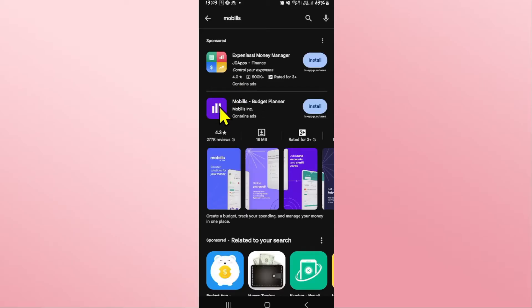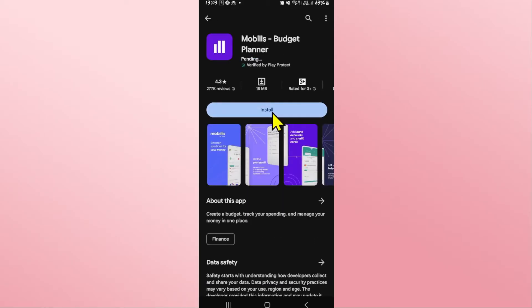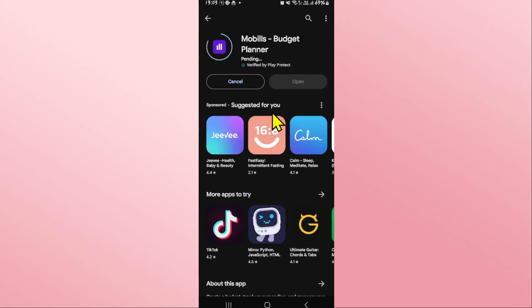Once you find the Mobils application, tap on it and you will see the install button. Tap on the install button and this will begin the download and installation of the Mobils application on your smartphone.